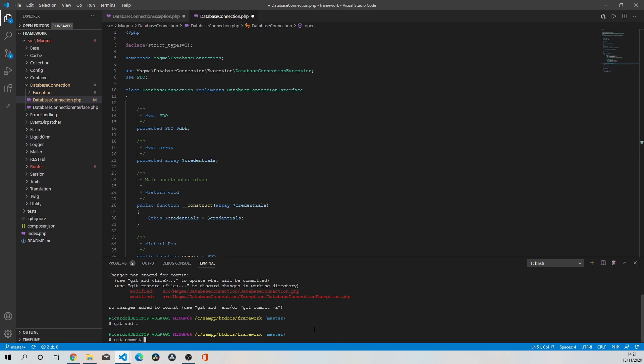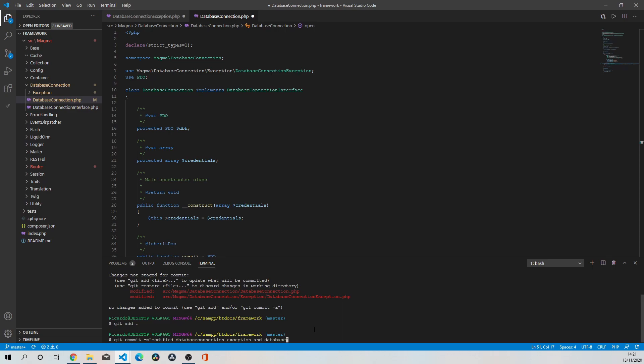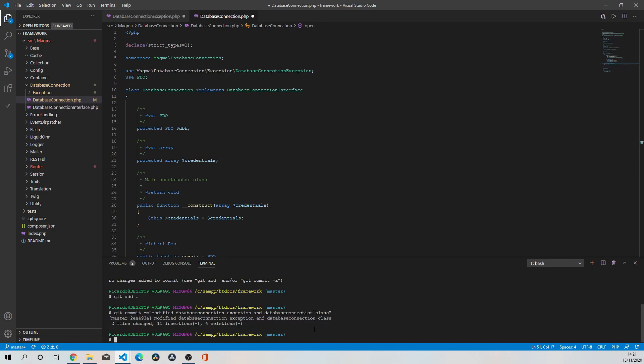Commit, and git commit. I'm going to say modified database connection exception and database connection class. And we're going to push that to our repo.